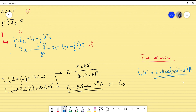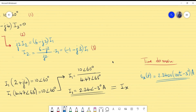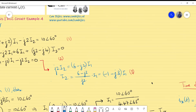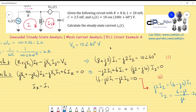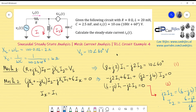Since Ix equals I1, in the time domain: Ix(t) equals 2.24 cosine(100t minus 3°) amperes. That is the answer for this analysis. The process is: first convert all elements to the frequency domain, carry out the calculations, then transform back to the time domain. We continue with other examples — if you have any comments, suggestions, or questions, please let me know. See you next time.